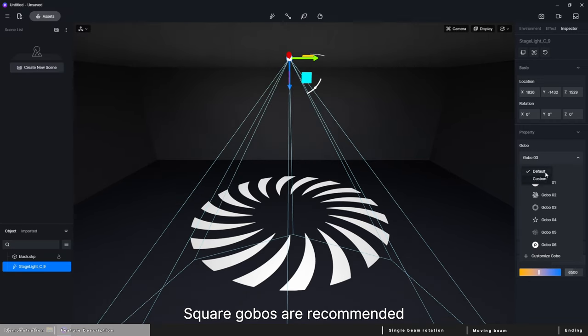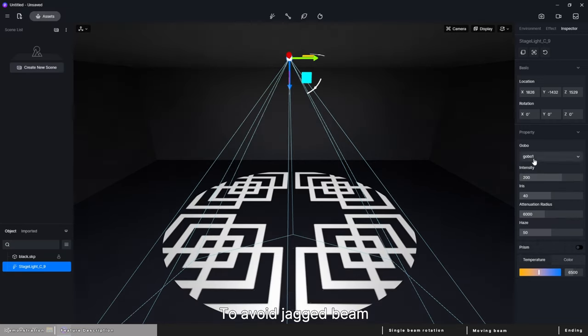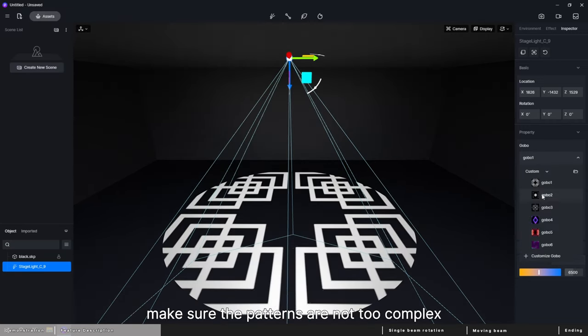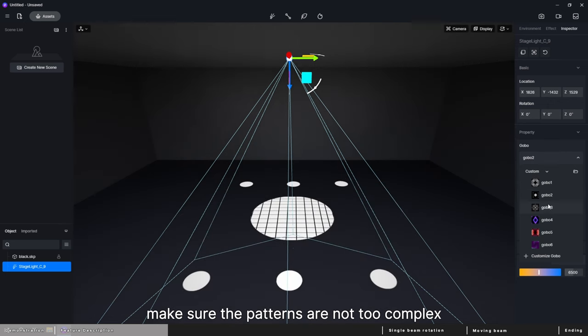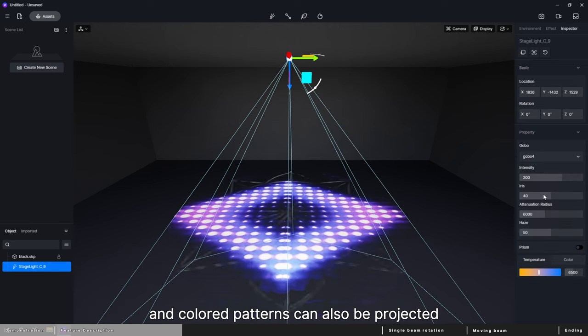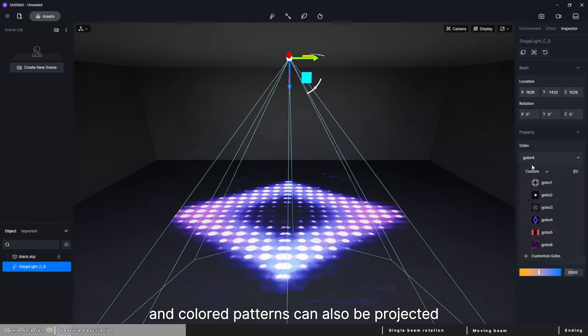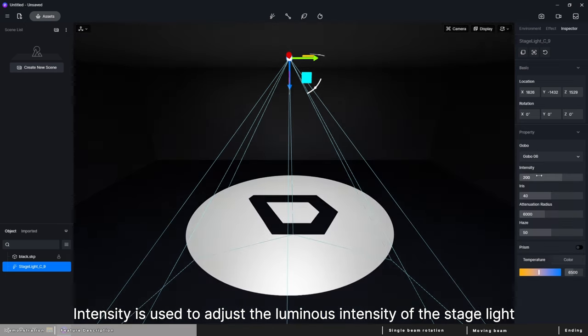Square gobos are recommended to avoid jagged beam. Make sure the patterns are not too complex. The white part of gobo is luminous while the dark part is not, and colored patterns can also be projected.